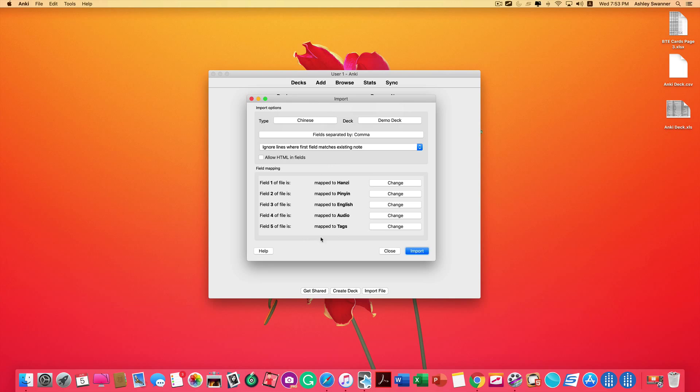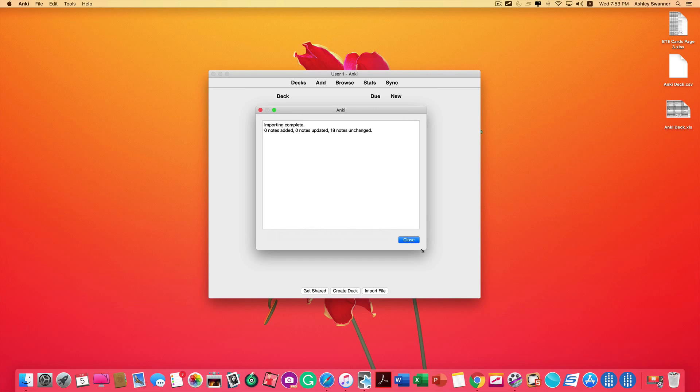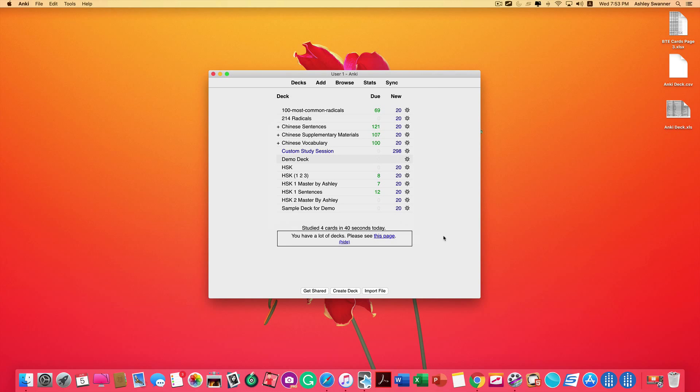Once again, make sure that your field mapping looks okay. This will be a good indication that you have selected the correct type. If this does not look like what you created in your CSV file, then your type is wrong. Click Import. Click Close, and you have now added cards to an already existing deck.